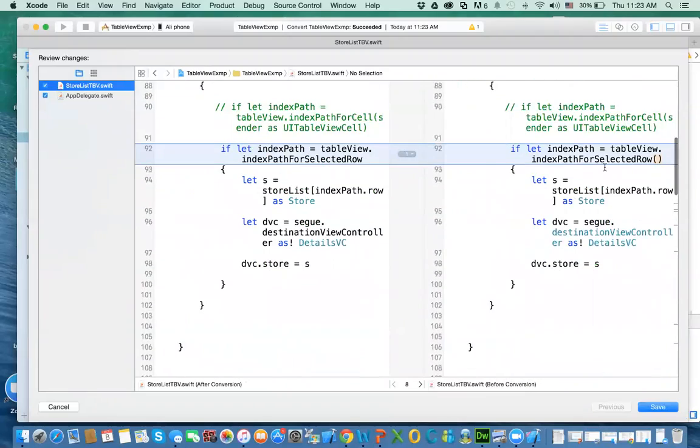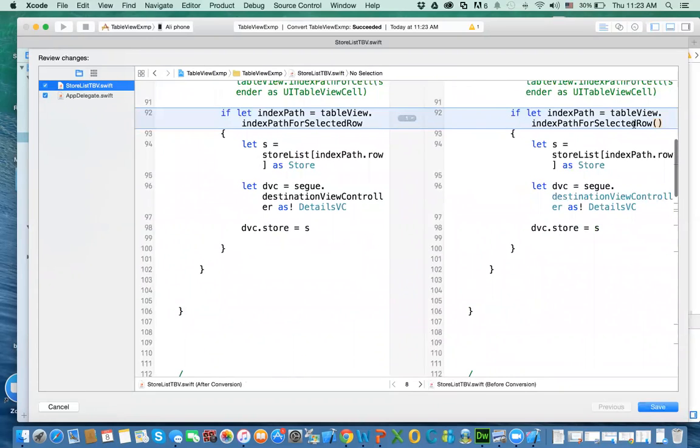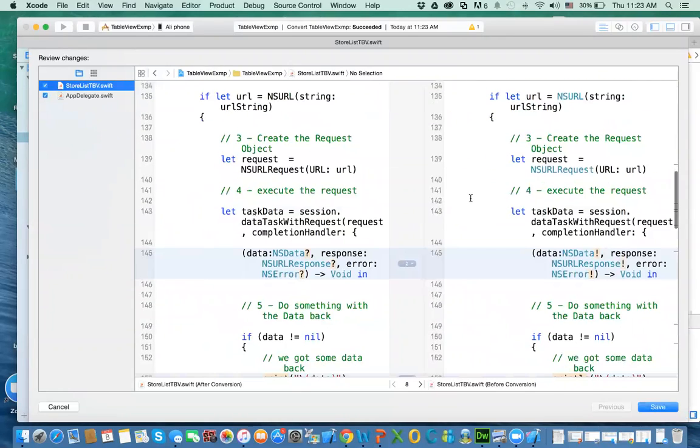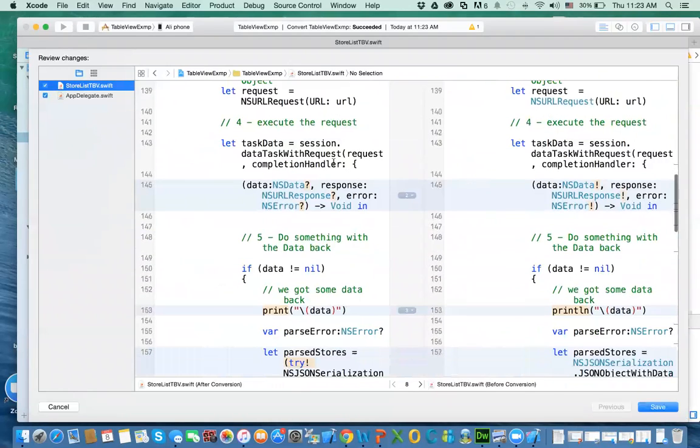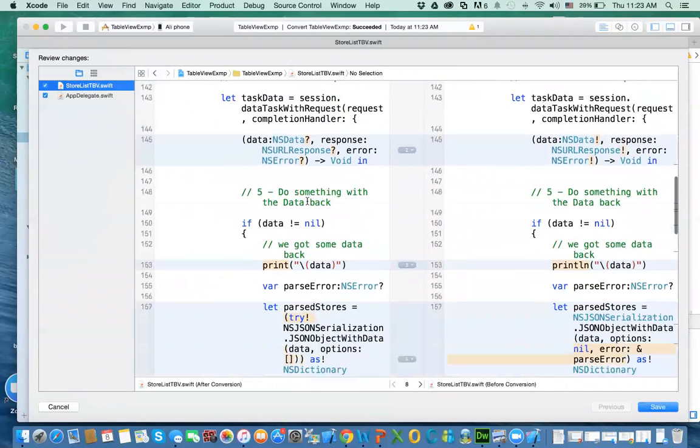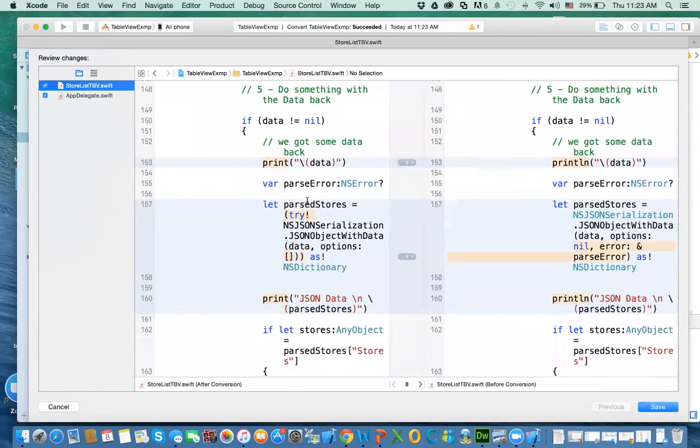This is what we've seen before, so no big deal, converting using the property instead of the function. We have more. Here's the error, the NS error now, the NS data. The completion handler. We'll look at it in more details when we look at the code. The print instead of the print line.